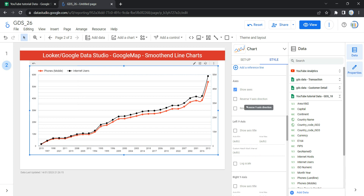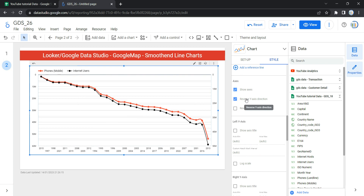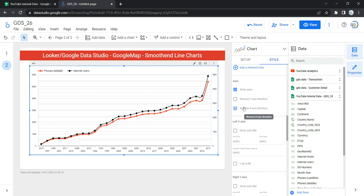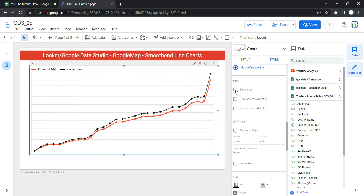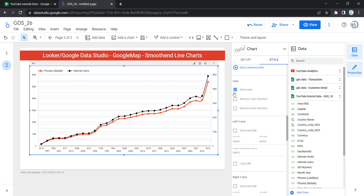Under the Axis section, if you want to reverse your y-axis or x-axis you can select that here. By default Looker will always select Show Axis — if you uncheck this then all the axis values will disappear, so it's always recommended to keep Show Axis checked so your users can see what is being compared and on which basis the graph has been plotted.